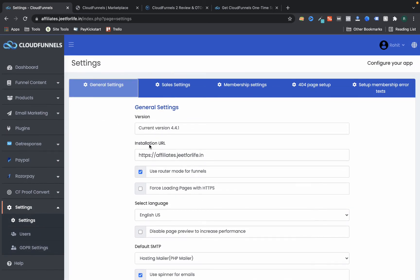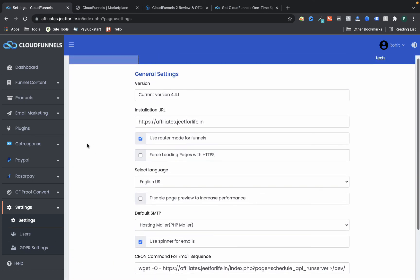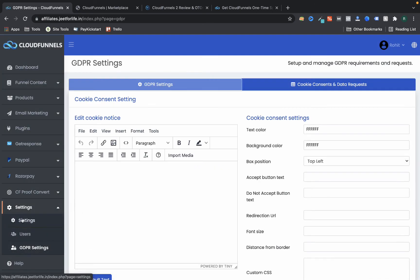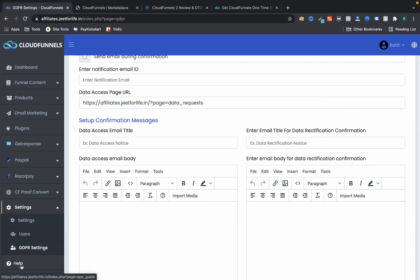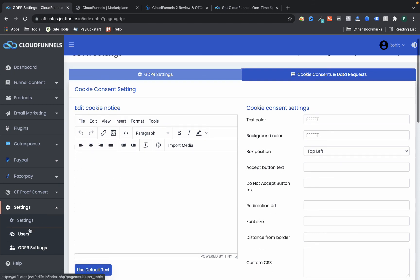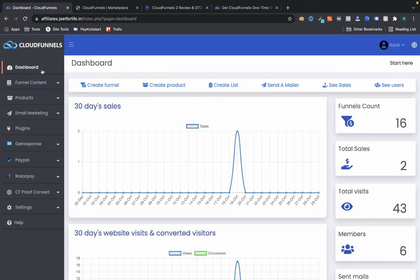In Settings, all the general settings are available. You can manage users in the Users section. There's also a GDPR settings section where you can write your own GDPR policy — mostly relevant for European users. In the Help section, they have comprehensive help resources so you don't need to worry about how to use the software.